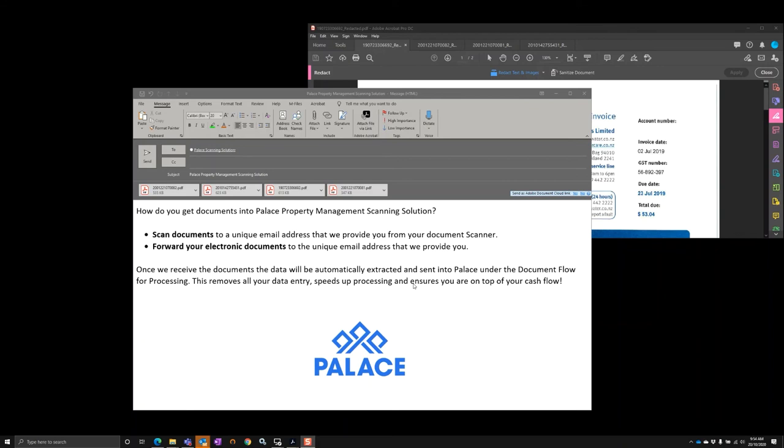Once it's in Palace, it'll be found under the document flow for processing. This removes all your data entry, speeds up your processing, and ensures that you're on top of your cash flow.